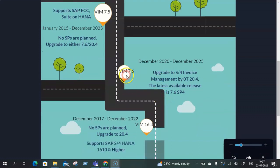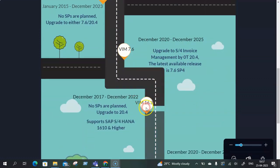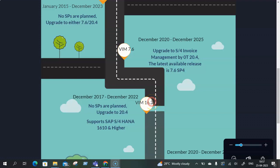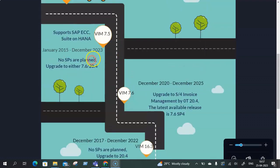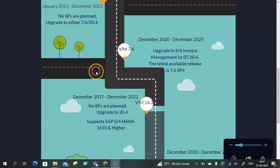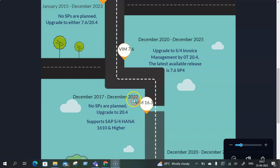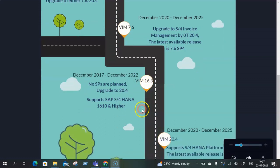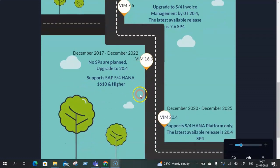Then from VIM 7.6 let's move on to VIM 16.3. The life cycle for this particular version was from December 2017 to December 2022. Similar to 7.5, there are no support packages that are planned as of now. Any customers who were on 16.3 need to upgrade to 20.4 and this particular 16.3 VIM version is fully supported on S4 HANA 1610 and higher.